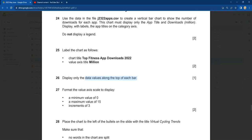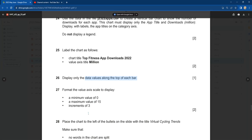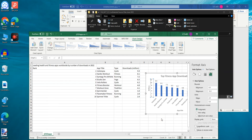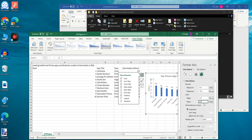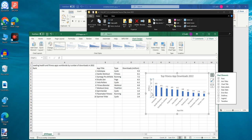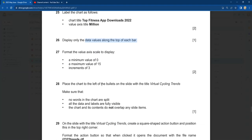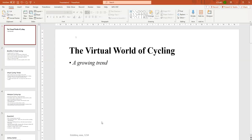Format the value axis scale: minimum zero, maximum 15, increment of 3. Right-click the value axis, click Format Axis. Set minimum to zero, maximum to 15, and Major unit (increment) to 3. You don't need to change anything else. Close the panel — you can see zero, increments of 3, maximum of 15. Now copy the chart and go back to PowerPoint to the slide with the title 'Virtual Cycling Trends'.